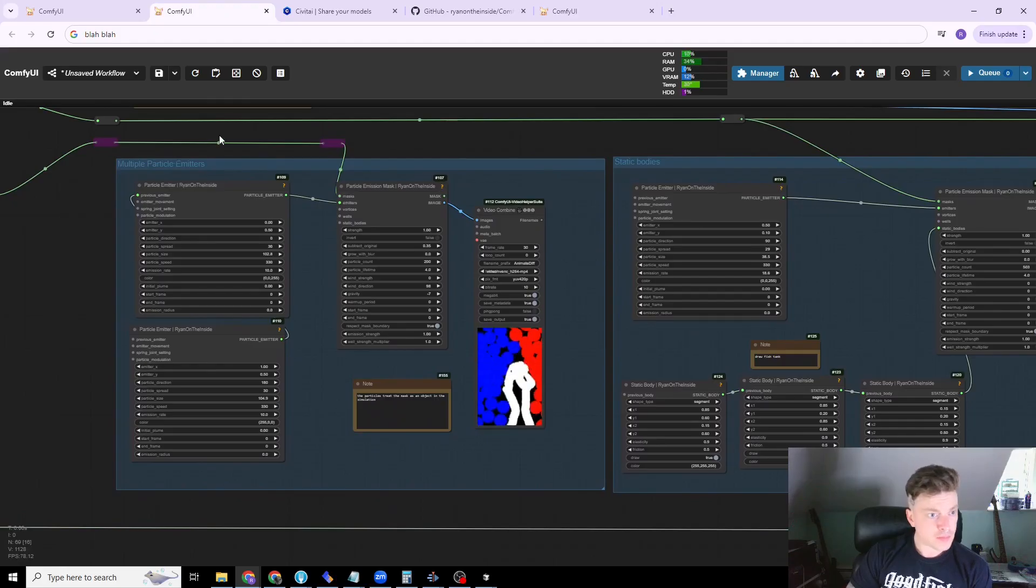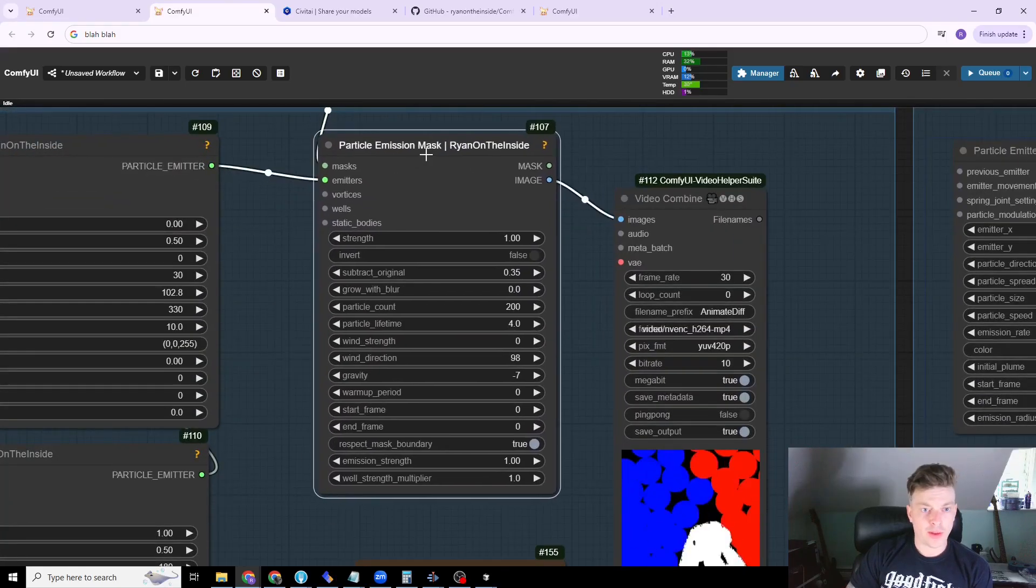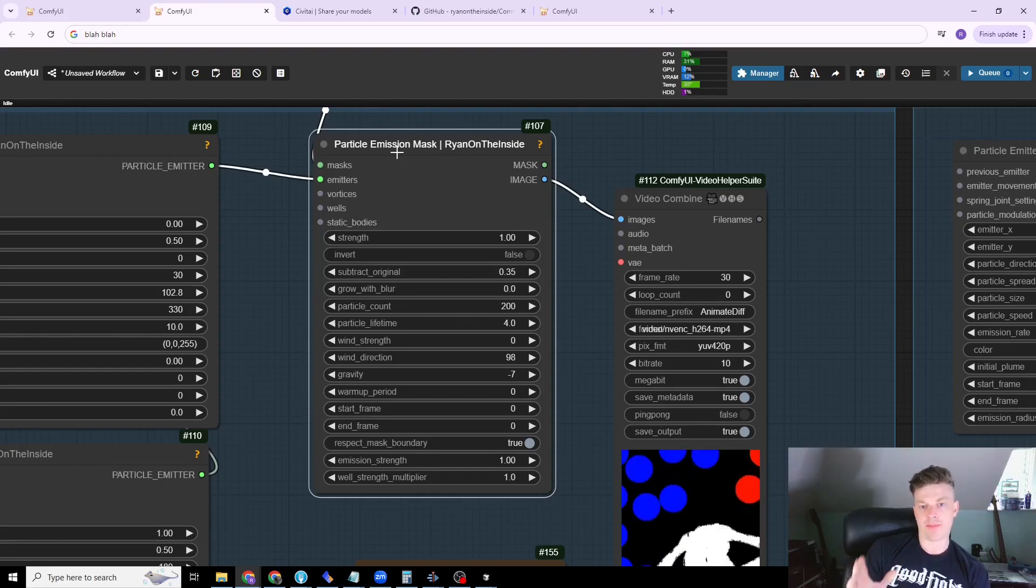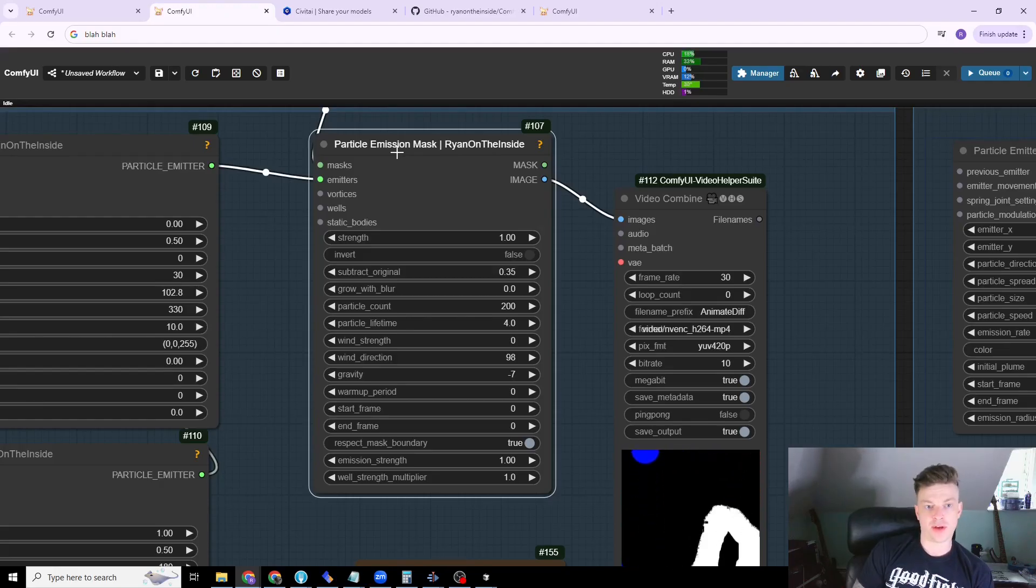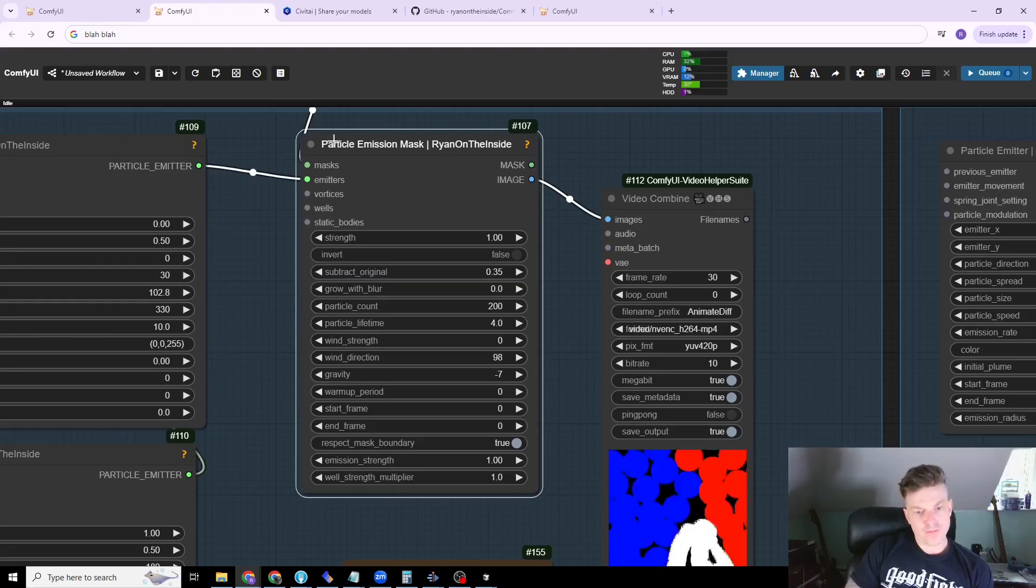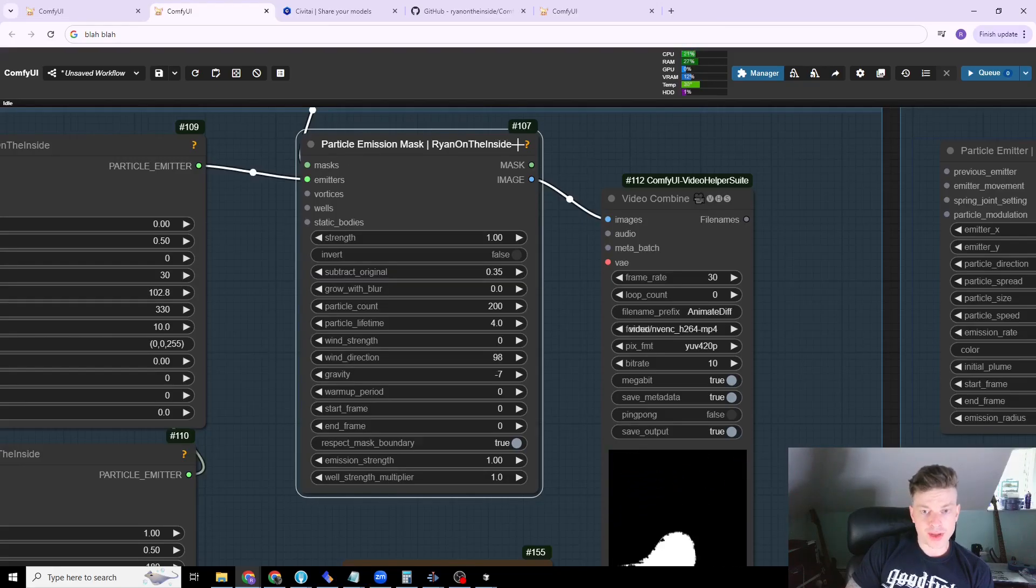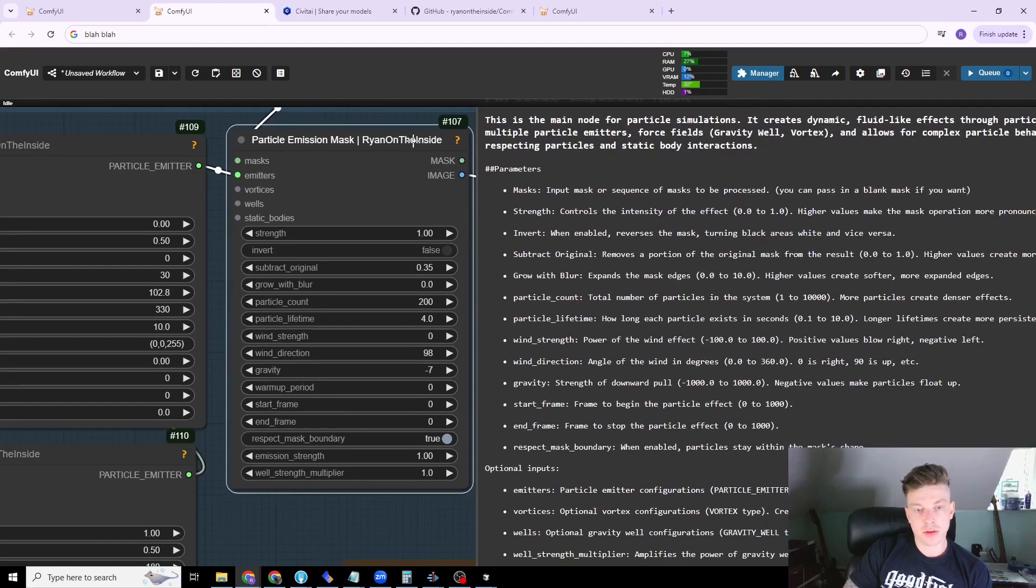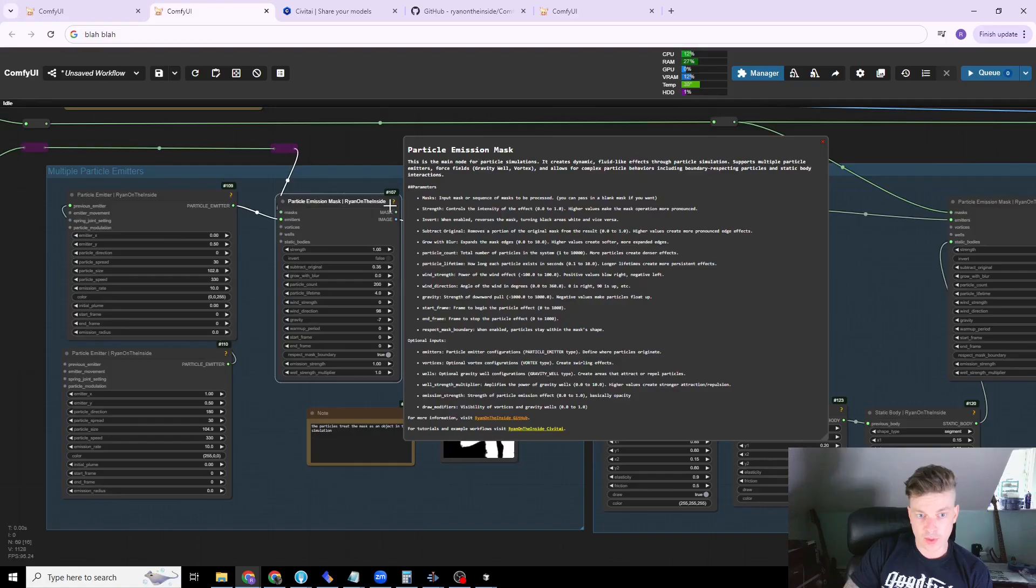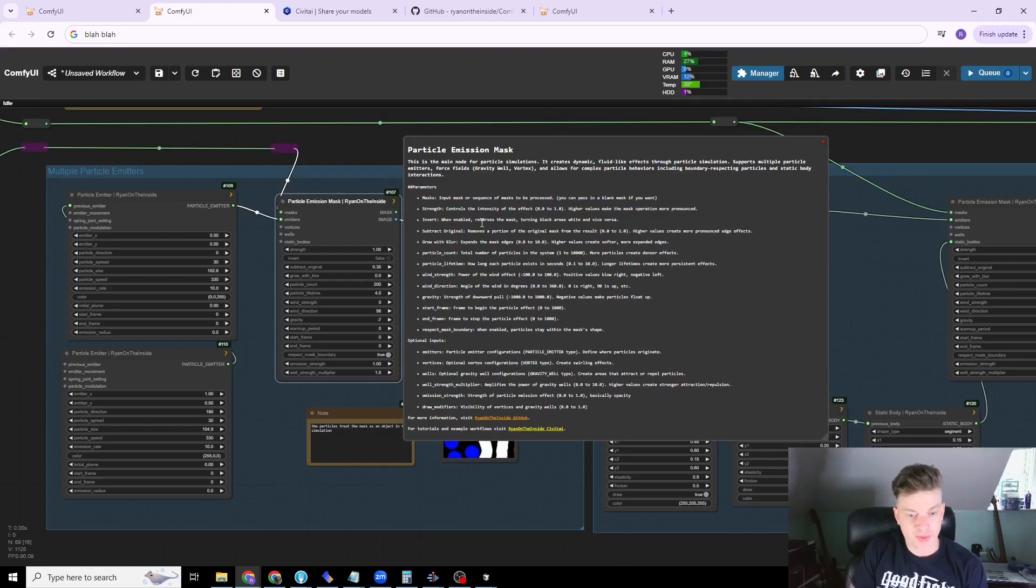Now that we're here, I'll talk about this. So the particle emission mask node is the main deal for the particle related nodes in the node pack. I'm not going to go over every parameter in detail because every node in my nodes has this help menu that can be accessed by clicking the question mark in the corner of each node. So this will detail for you all of the parameters, what they do, what the node does as a whole, what you use it with sometimes.